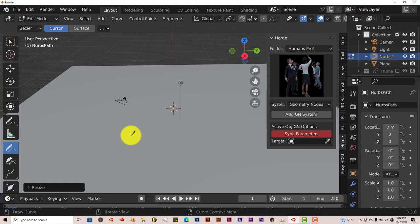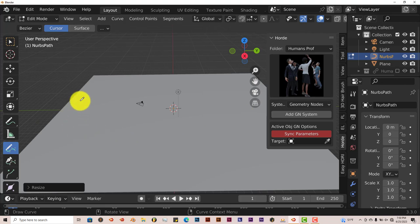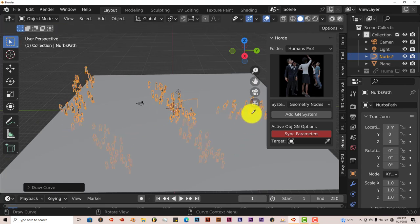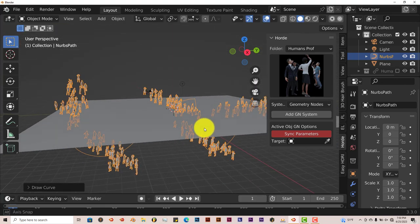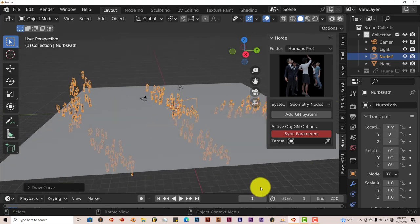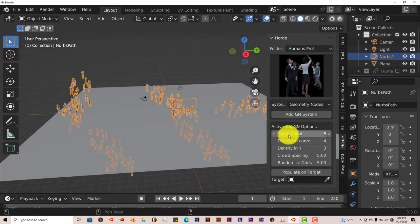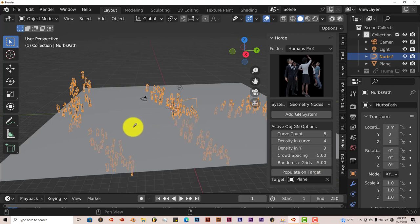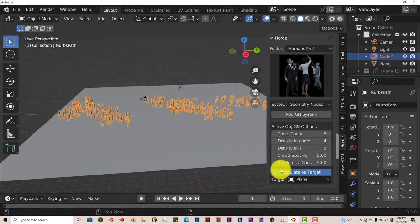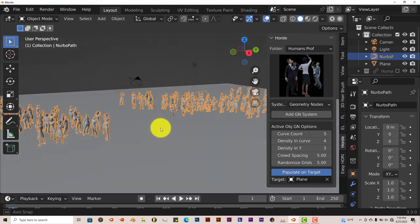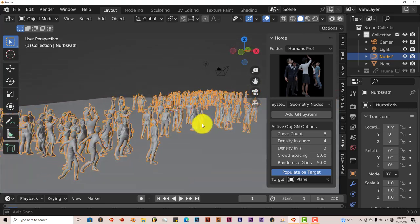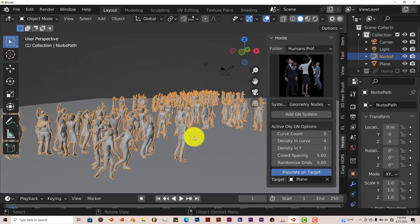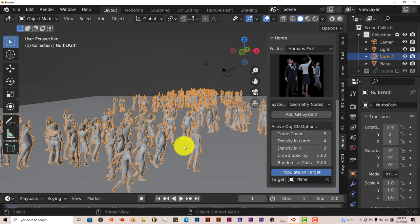It will give us this pencil or pen we can use to draw the path for our group of individuals, our crowds. We're going to draw a zigzag here. And it gives us these individuals on our plane here. We're going to click on Sync Parameters. Click on our Eyedrop. Left click on the plane and then Populate on Targets. Now it populates all of our individuals, our crowds, onto our plane.